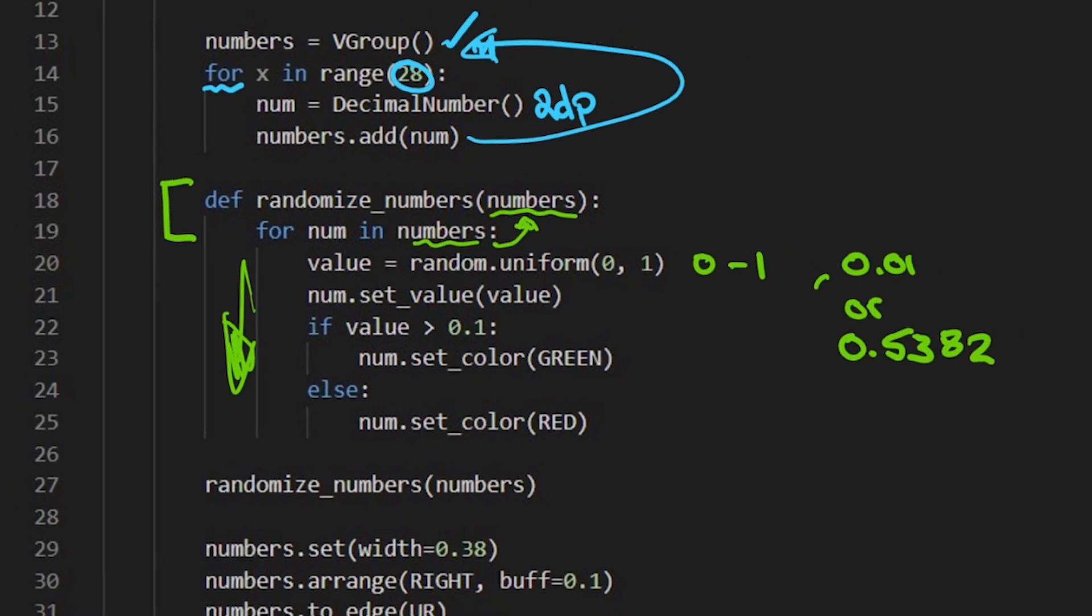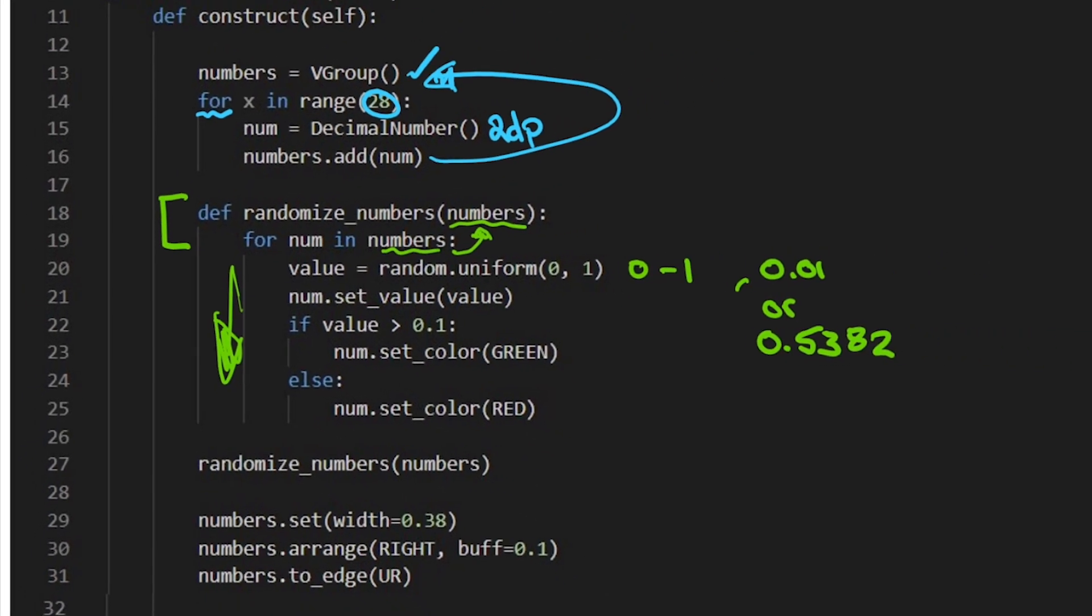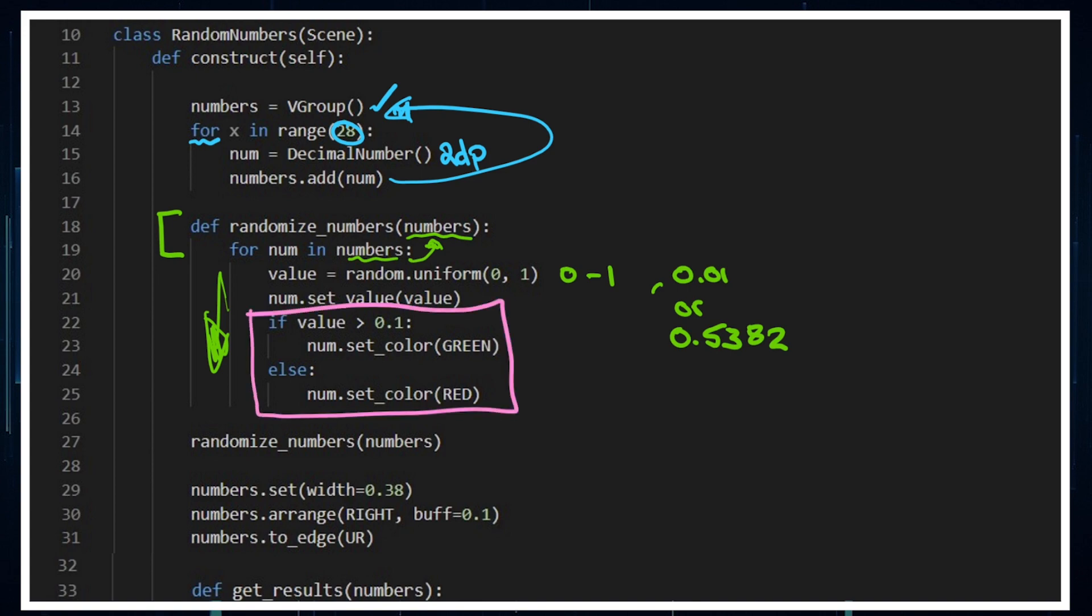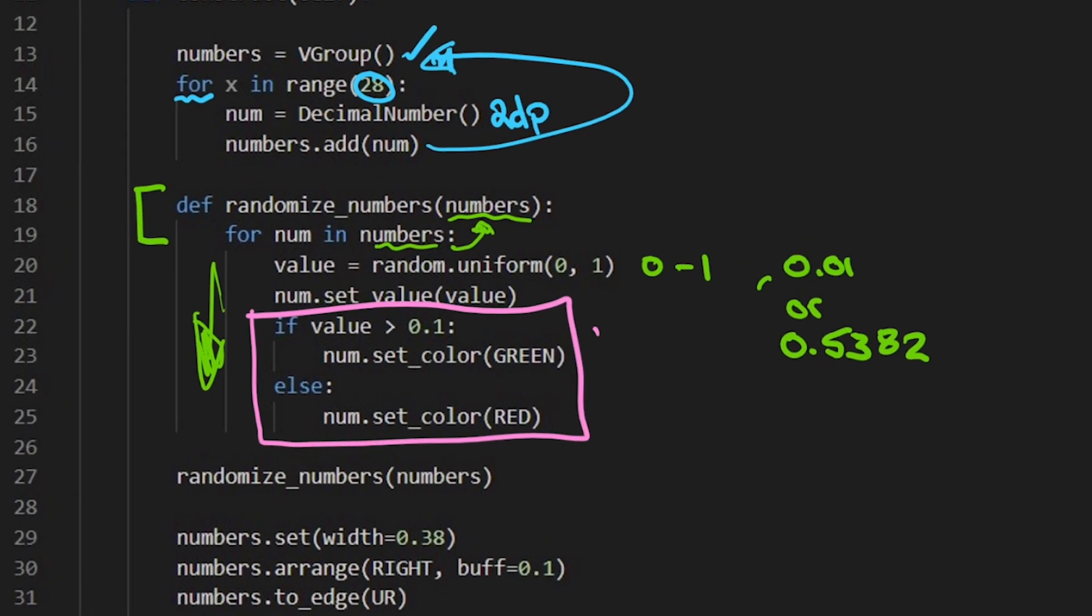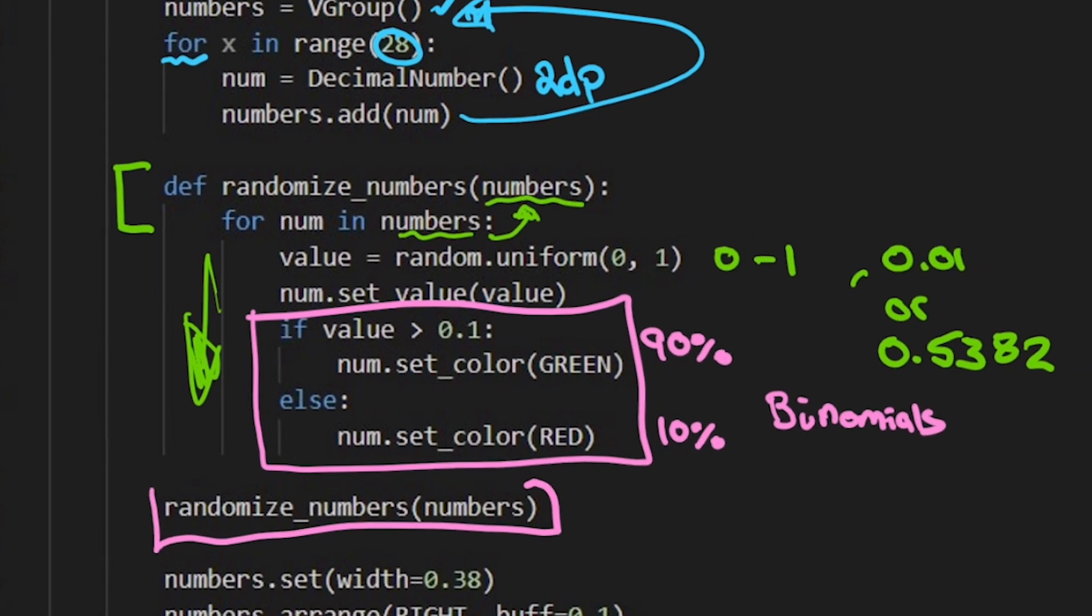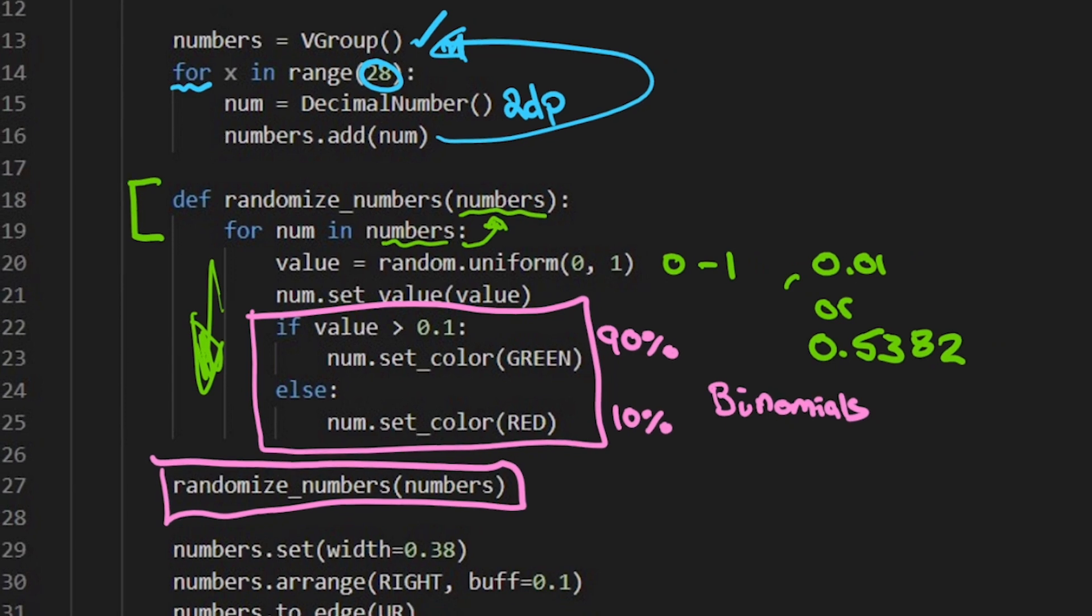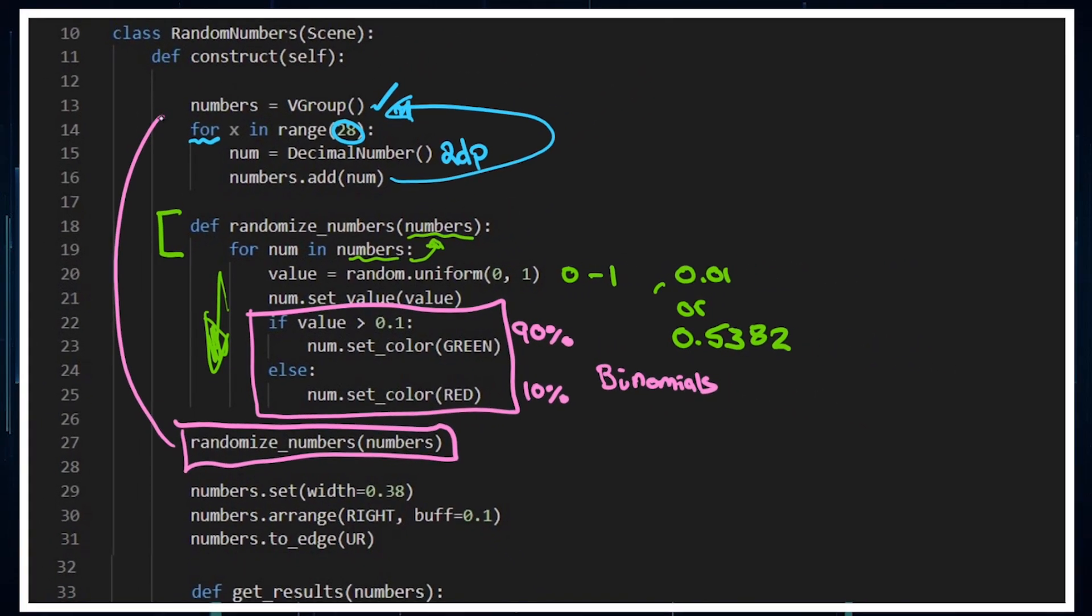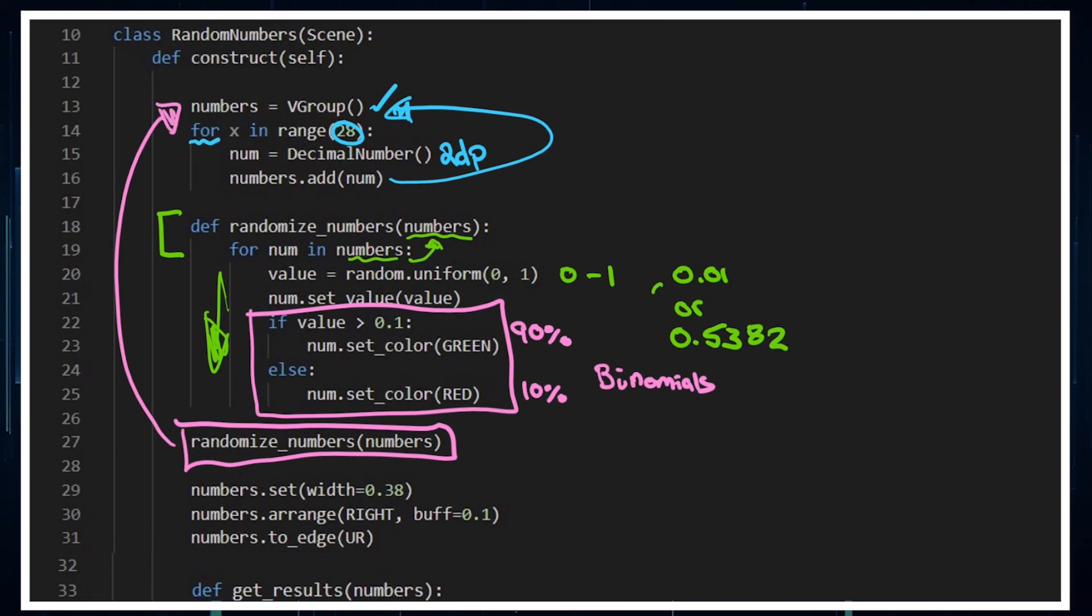Now you can include this conditional: if the value is greater than 0.1, it's green, so 90% of the time it's green. Otherwise it's red, so that's that 10%. This is how you might want to explain binomials like this. And so in our code, we're going to be randomizing our numbers there.